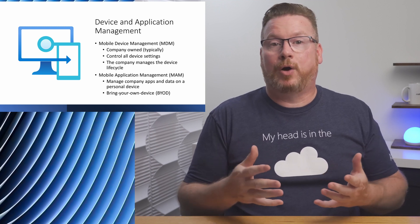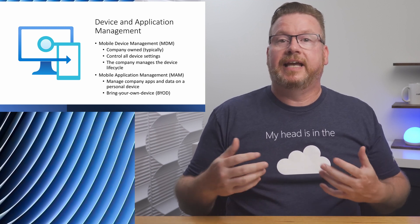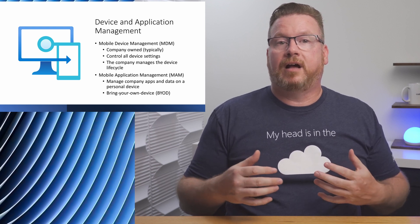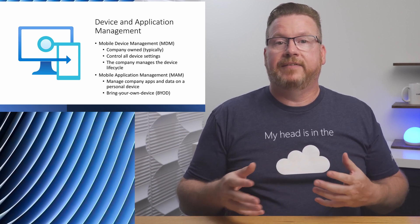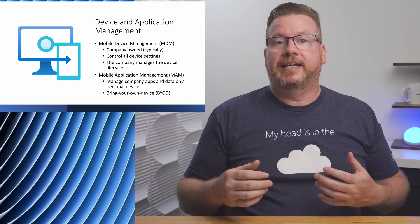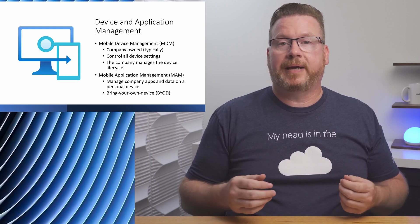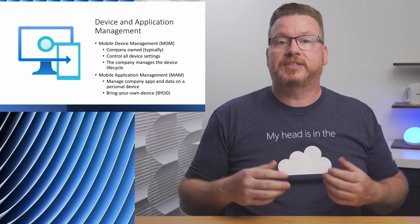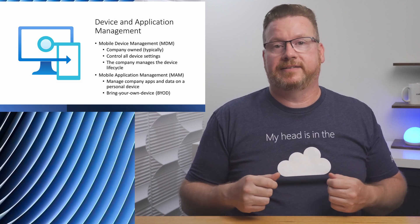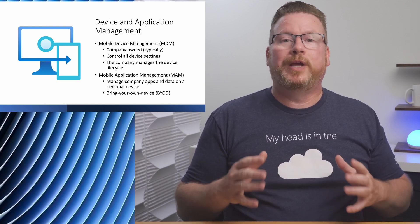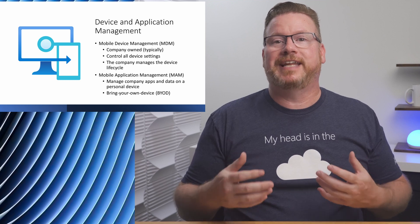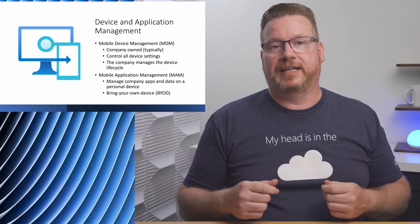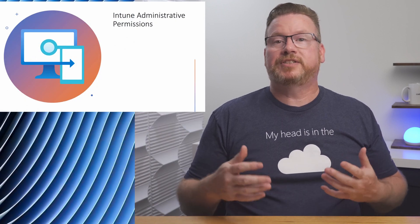We can also wipe apps and data if the user leaves the organization. In this scenario with Mobile Application Management, we're just removing the company data and apps, not the personal data on the device. With mobile app management, we control the company applications and data on a personal device. This is sometimes called Bring Your Own Device.